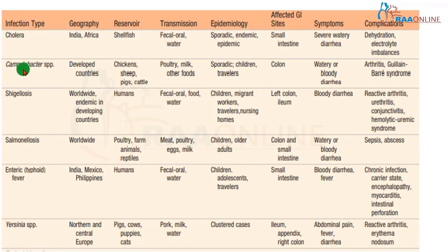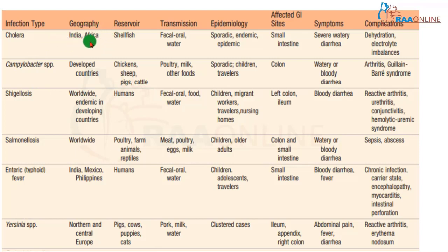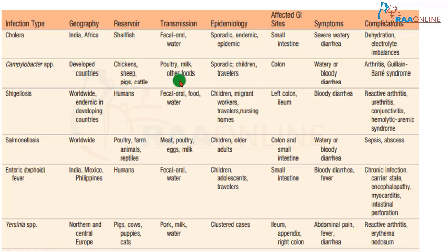We will now cover Cholera, Campylobacter, Shigellosis, Salmonellosis, Enteric Fever, and Yersinia. Cholera is seen endemic in the Ganges Valley of India, and its reservoir is in shellfish. Transmission, like most enterocolitis pathogens, is by the fecal-oral route or via contaminated water or poultry. Most cases are sporadic, but in some localities it may be endemic.